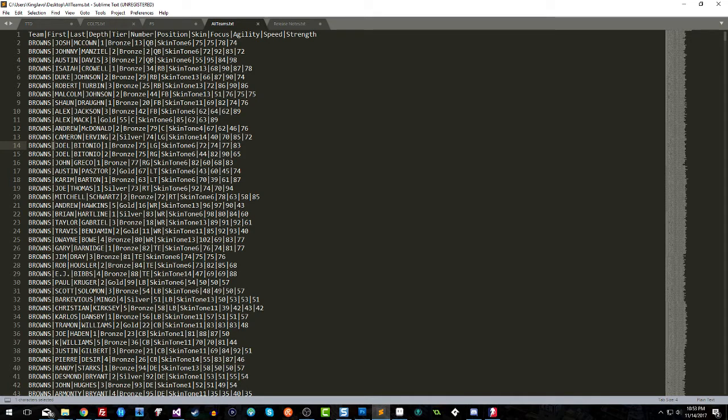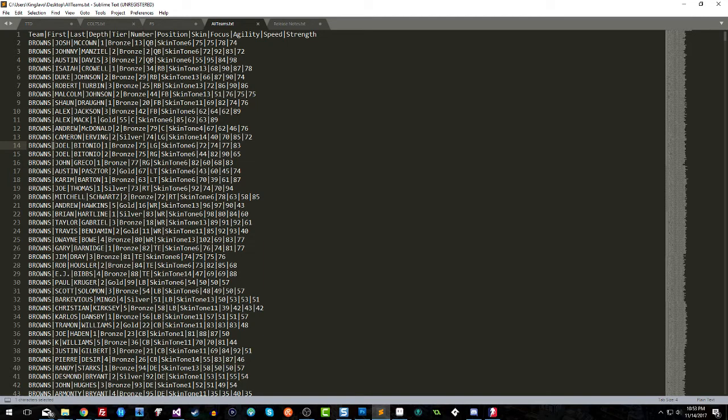What you can do is you can go and take this and import it into an Excel program or Google Sheets. You can import this as a pipe-delimited file and go ahead and make your changes and then save it back to this format.